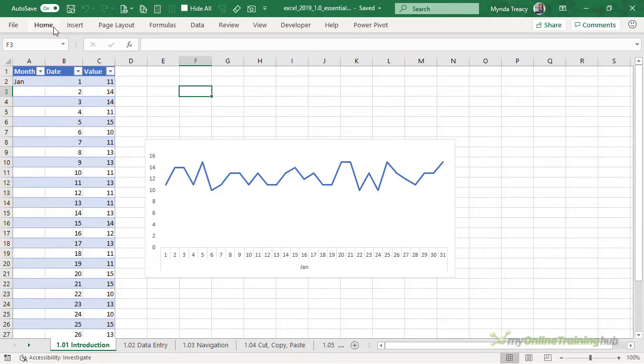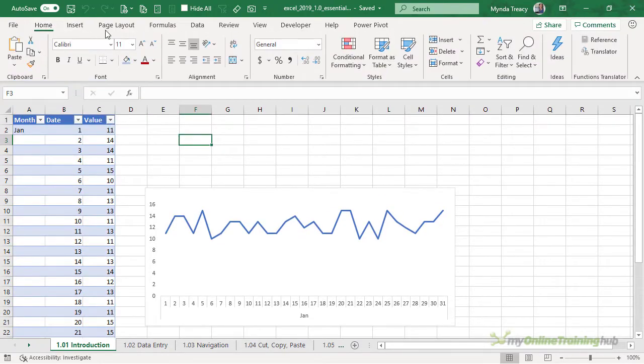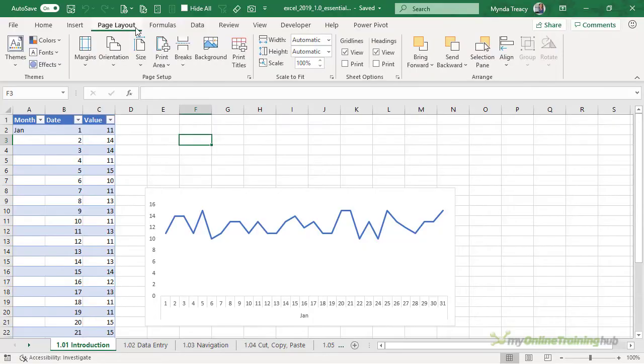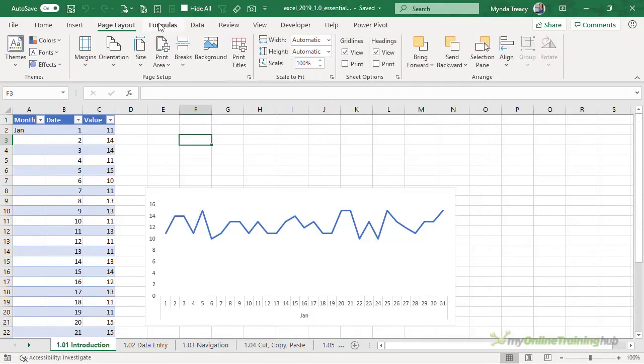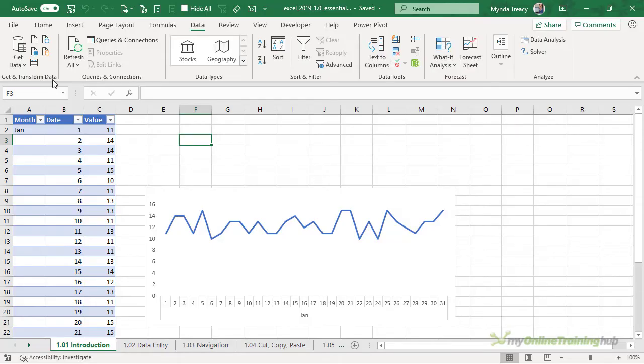Now if we maximize the ribbon again, you'll notice that the tabs group the commands into like tasks and then within those tabs we've got our icons further grouped. So we have get and transform data, queries and connections, data types and so on.